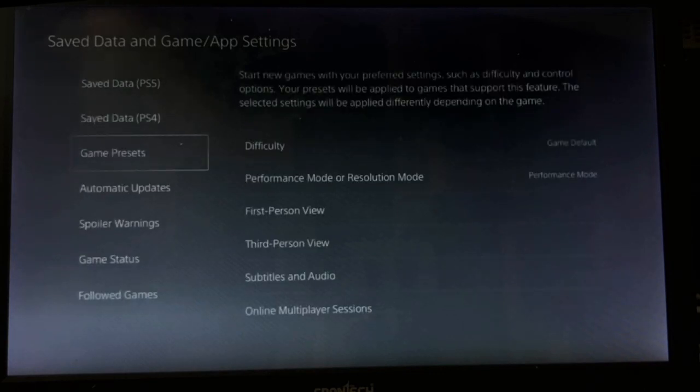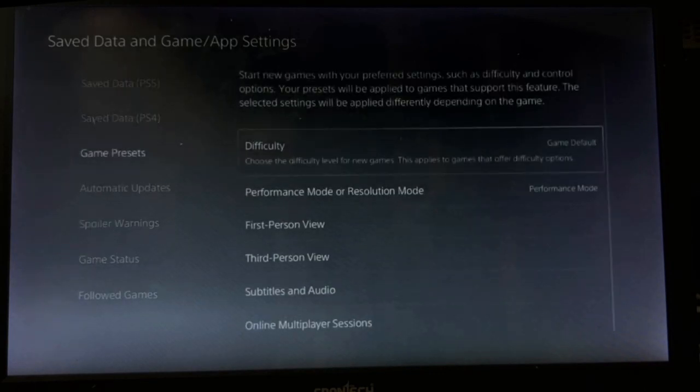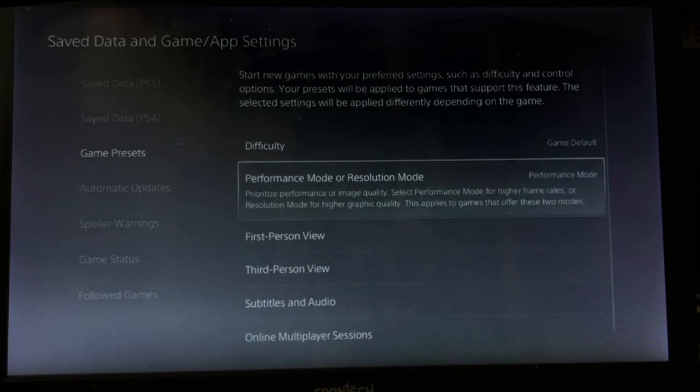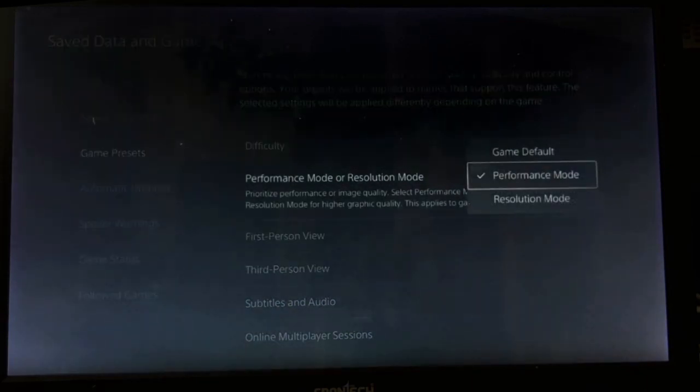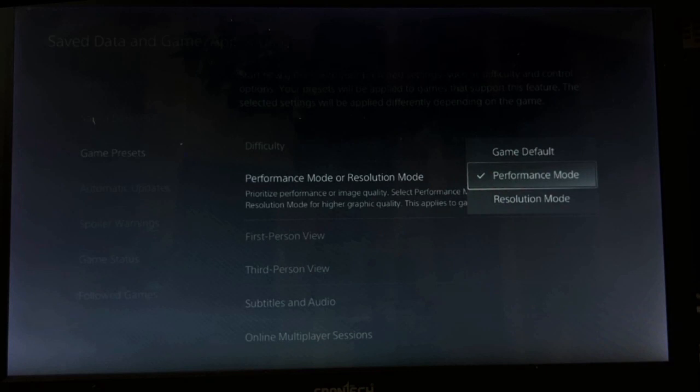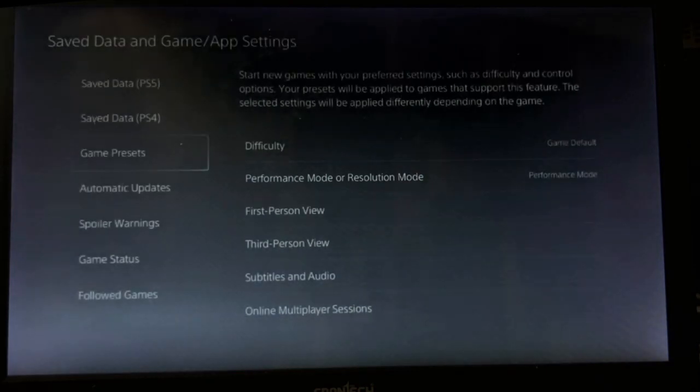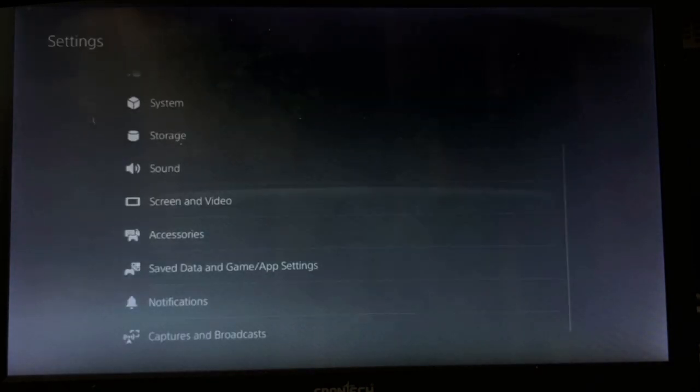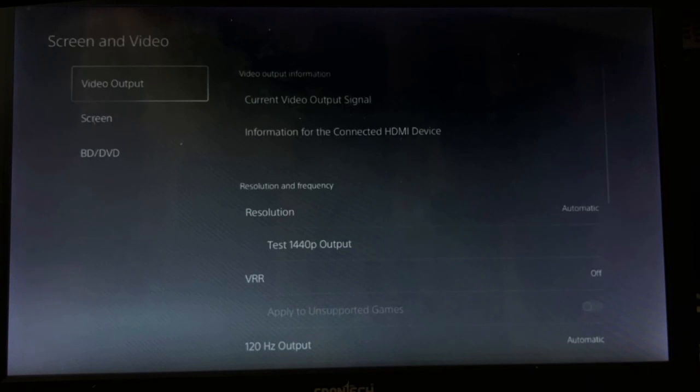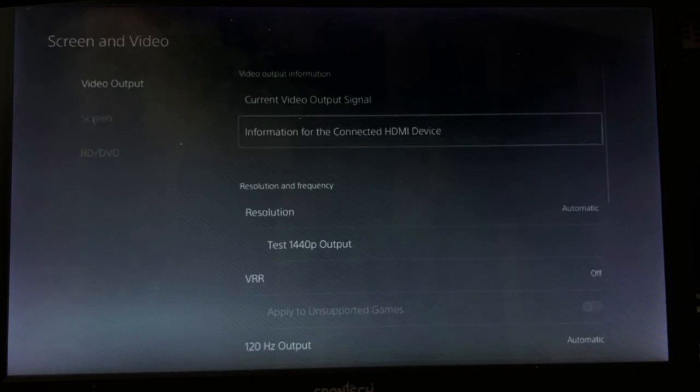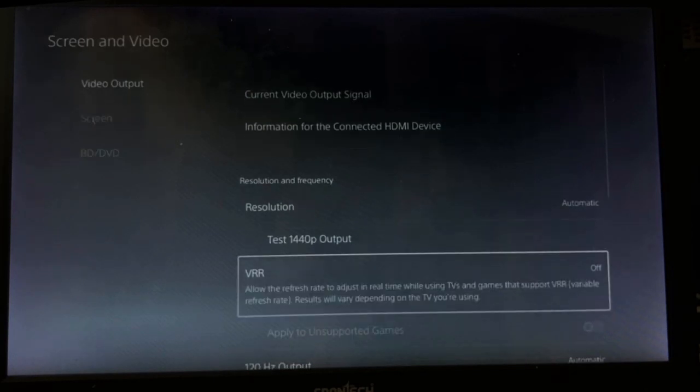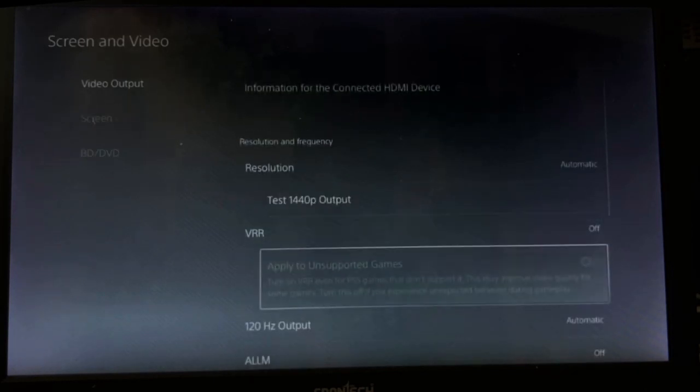From here, choose Game Presets on the right side, select Performance Mode or Resolution Mode, and set it as Performance Mode. Once done, go back, then select Screen and Video.